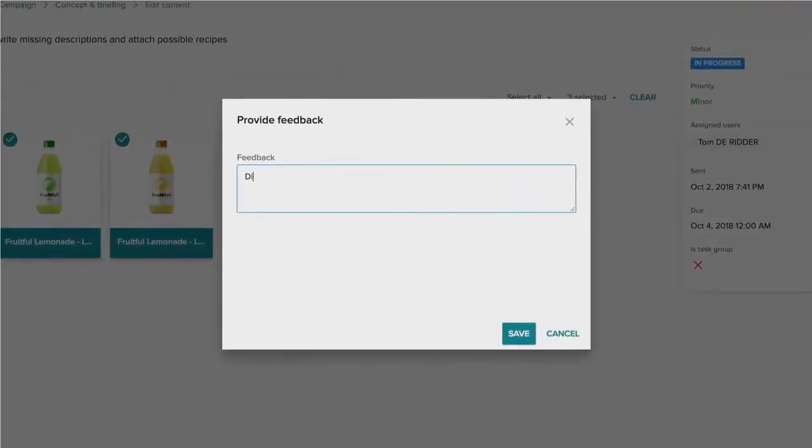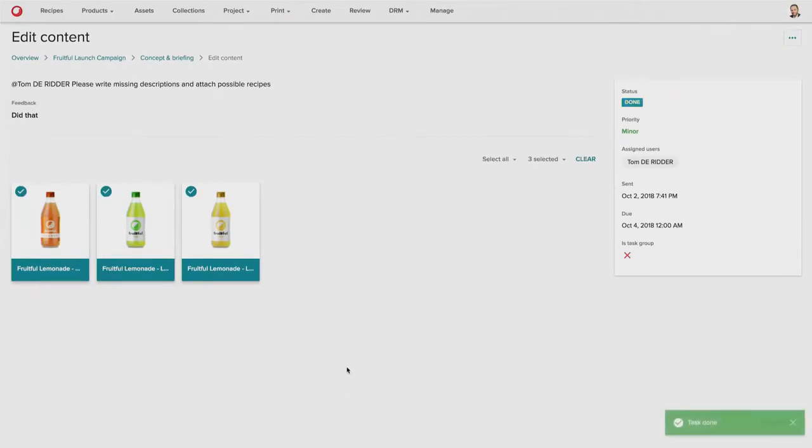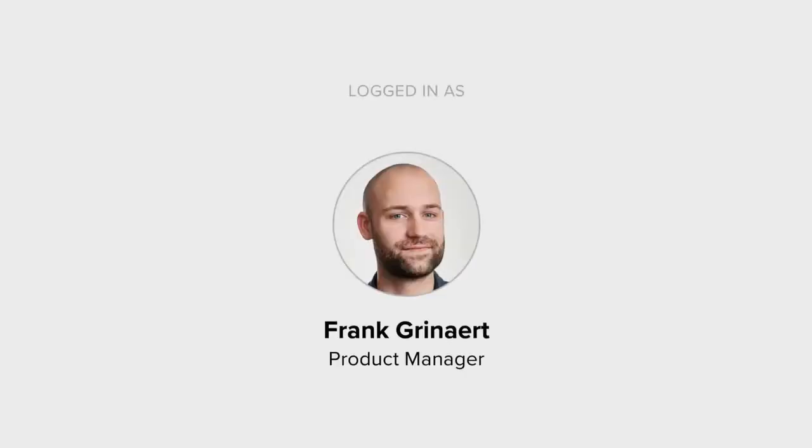And then once the task is completed, the copywriter can provide the feedback and then complete the task. So moving on, the next stage in the workflow is that the product owner is going to now review the content that's been added by the copywriter.